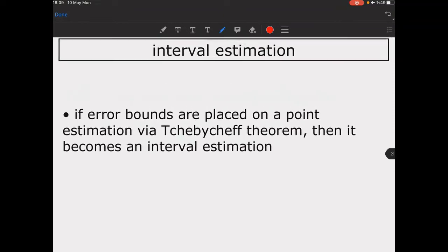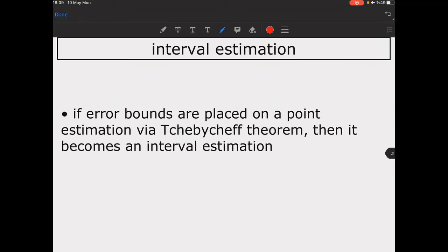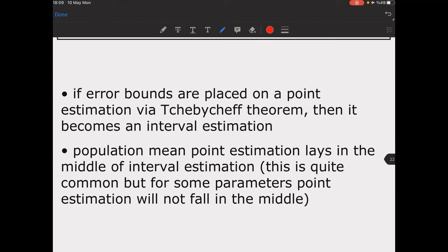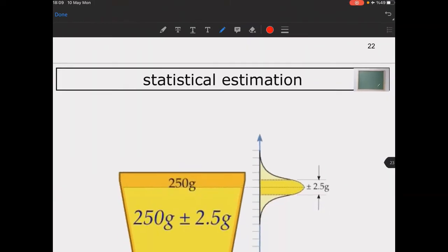If error bounds are placed on a point estimate — for example via the Chebyshev theorem — it becomes an interval estimation. The population mean point estimate lies in the middle of the interval estimation. However, for some parameters other than the mean, the point estimate may not fall in the middle of the interval.